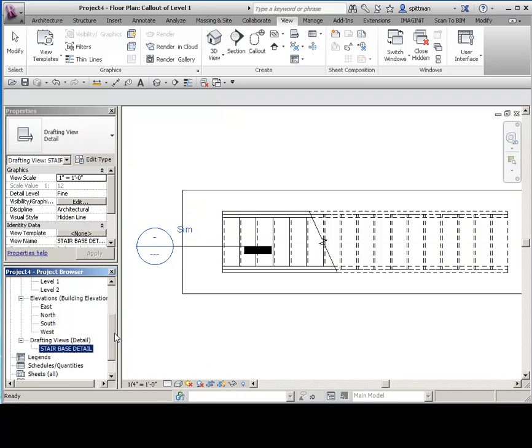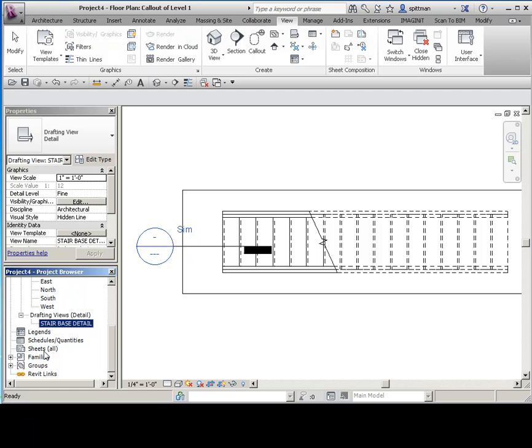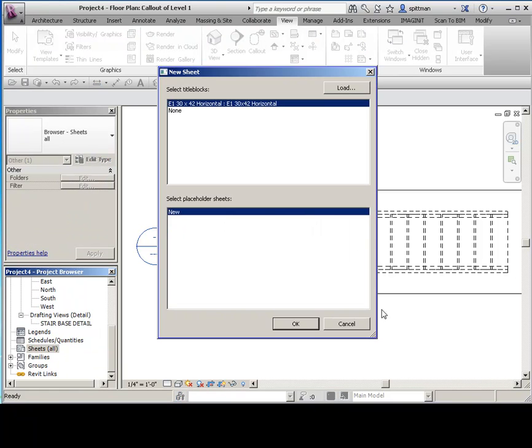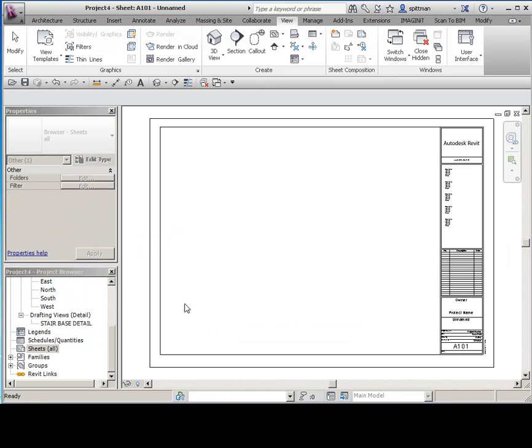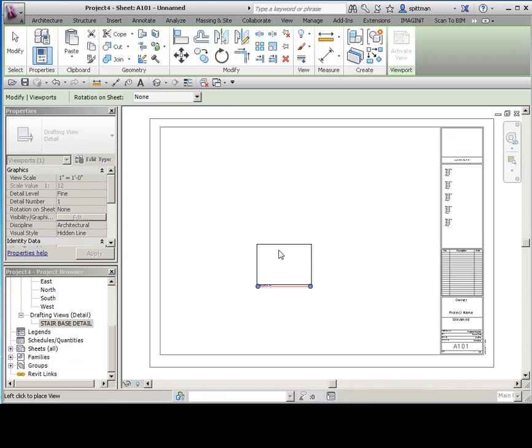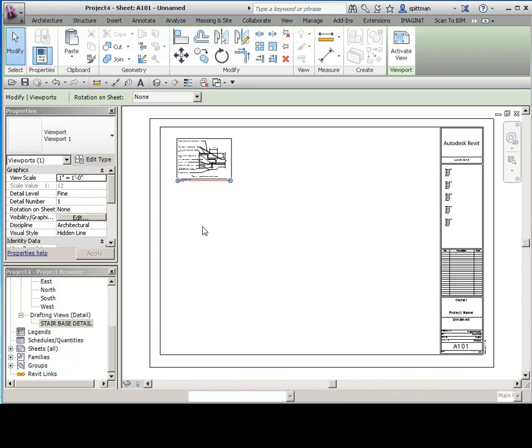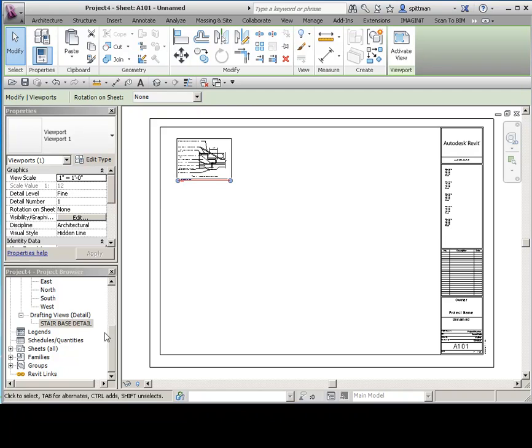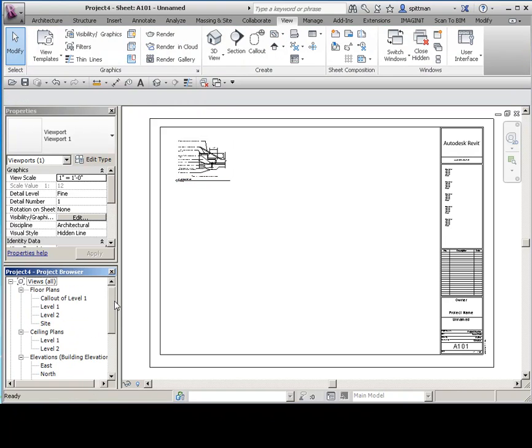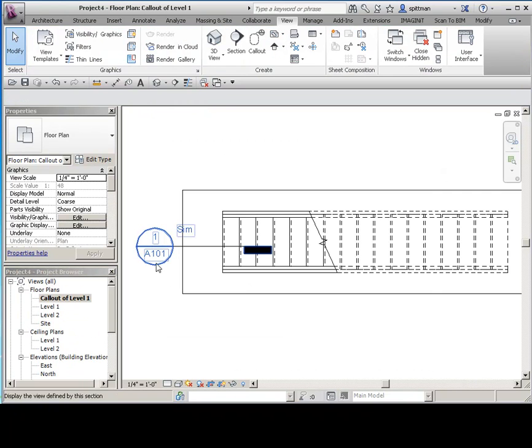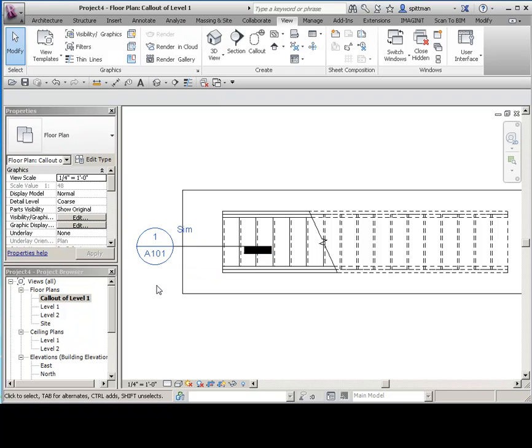So now when I place this on a sheet, let's go ahead and say OK. And we'll drag this onto the sheet and place it. And now if I go back to my plan view, you can see that it's updated that information. So it's a semi-intelligent way of documenting your project.